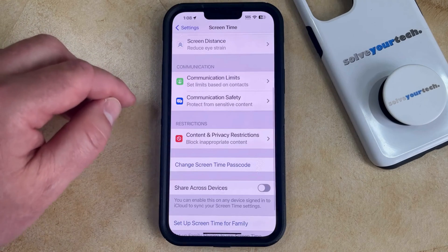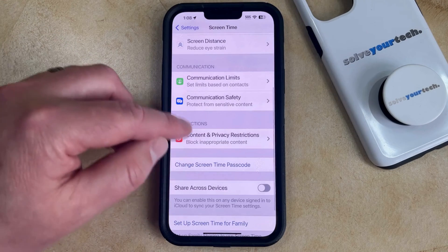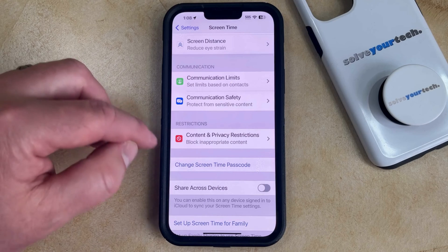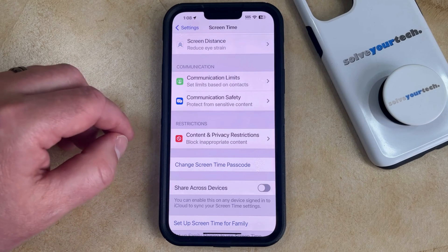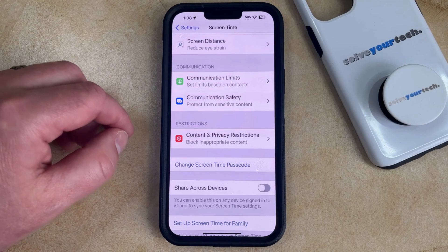Now it's going to take you back to the main Screen Time menu, and that passcode has been updated to what you just entered.